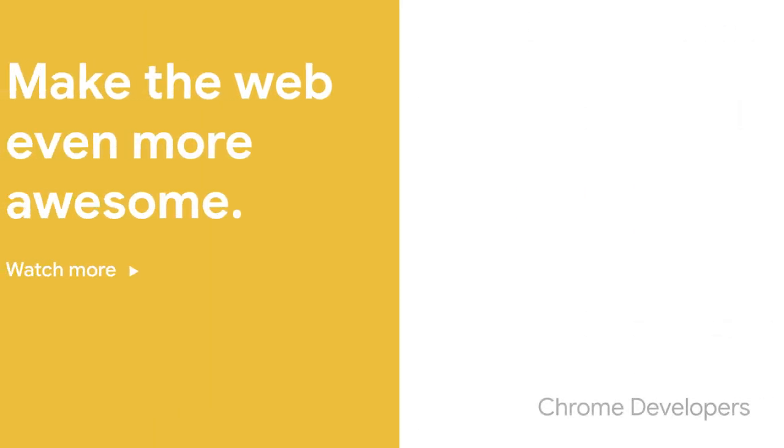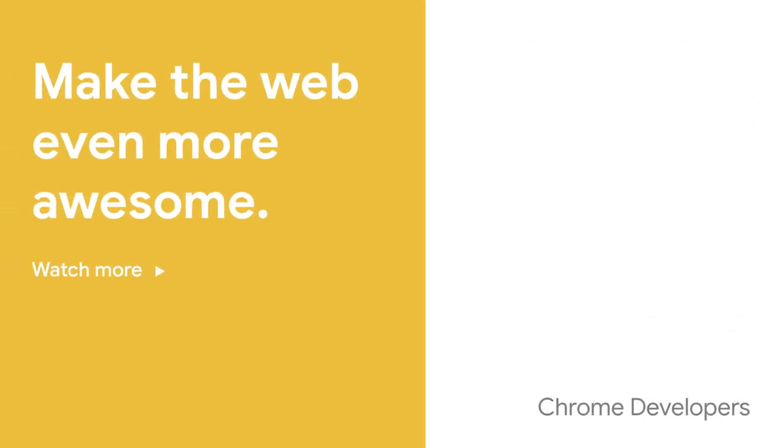Thanks for watching and see you in the next episode. Check out our other videos for more tips on how to make your website even faster.